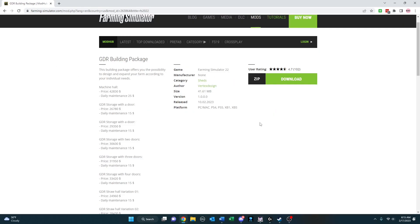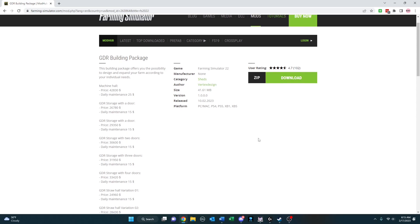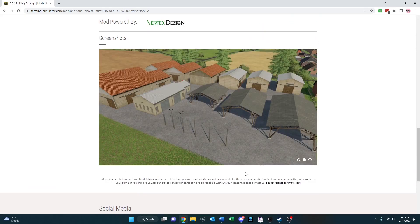GDR Building Package caught my attention, mainly because it was created by Vertex Design, a modder whose work I really like. This gives you a lot of different sheds, and some lights as well, to go ahead and utilize in your builds.